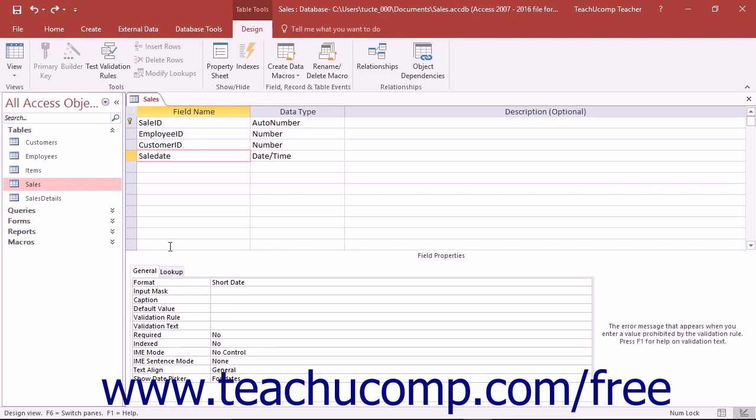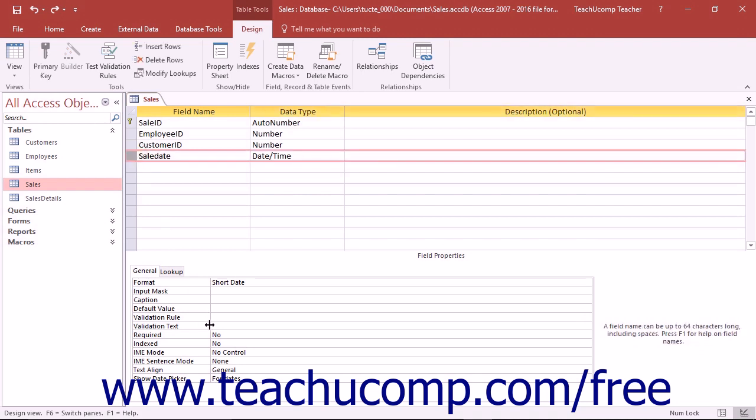To set a Validation Rule on a selected field, you must enter an expression, which is much like an Excel formula, into the Validation Rule property. You can either type it into the box by hand or you can use the Expression Builder dialog box to assist you in creating the rule.